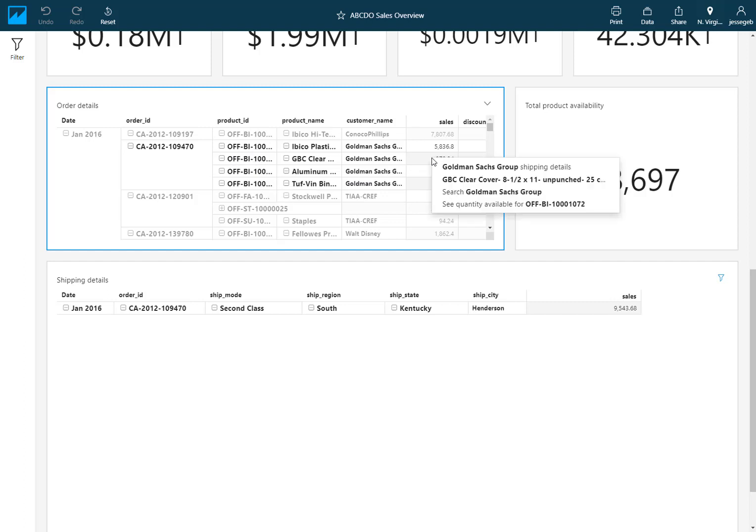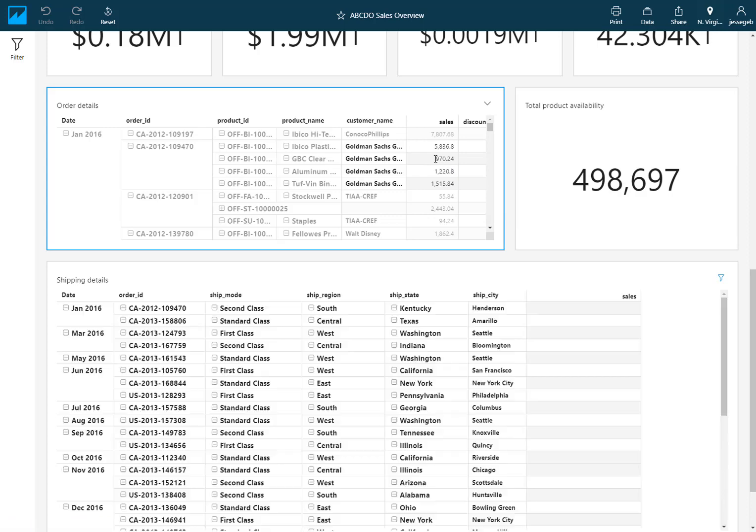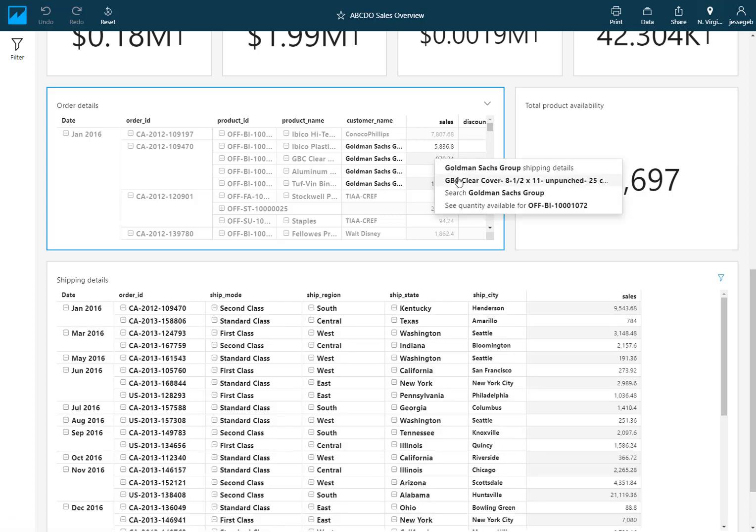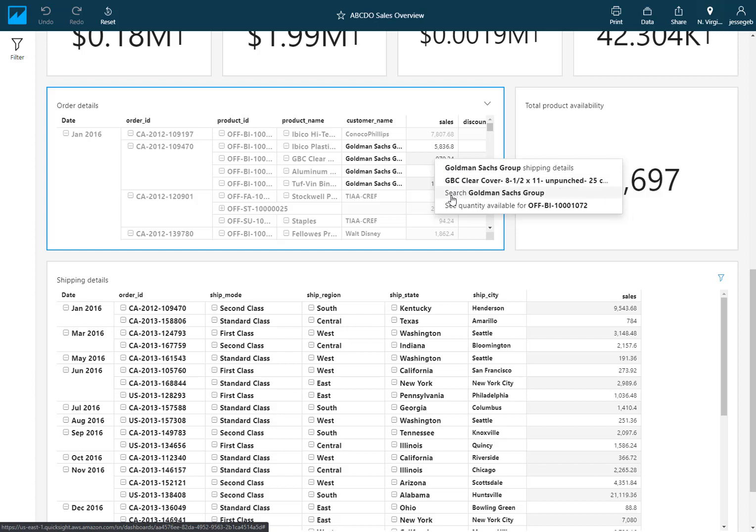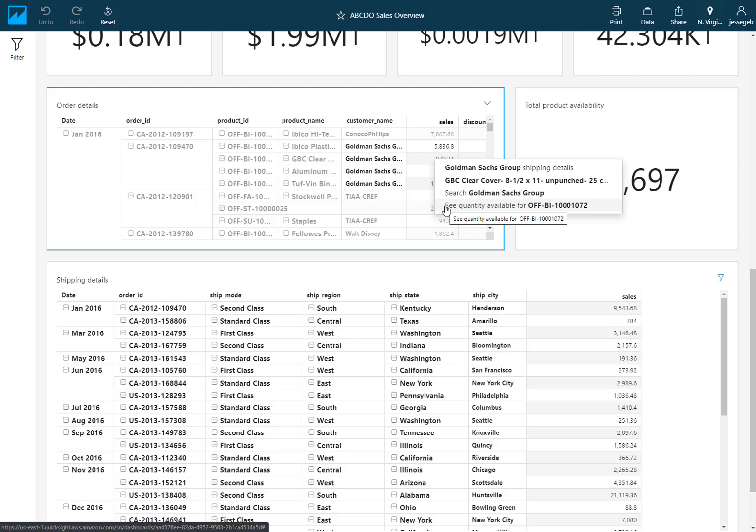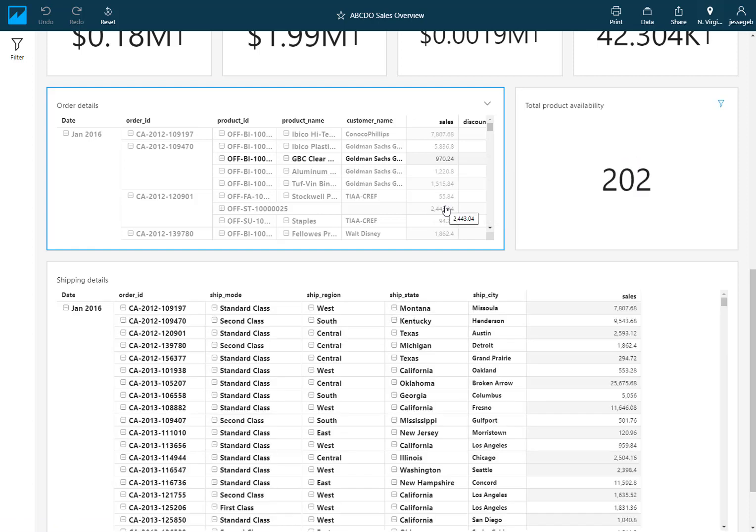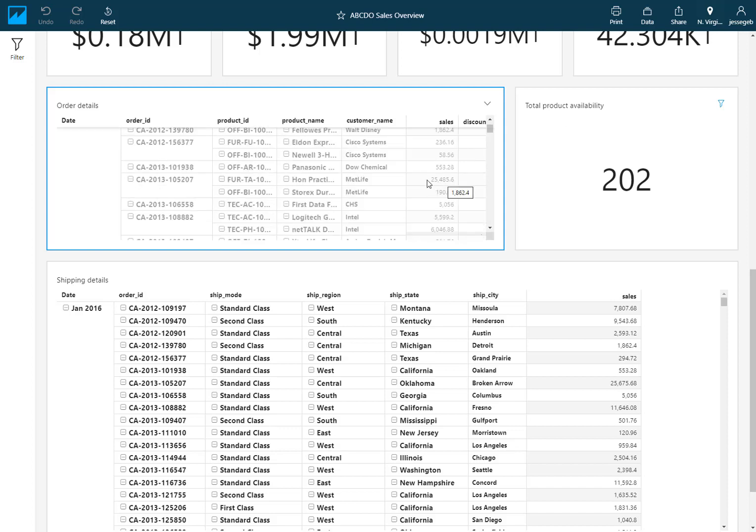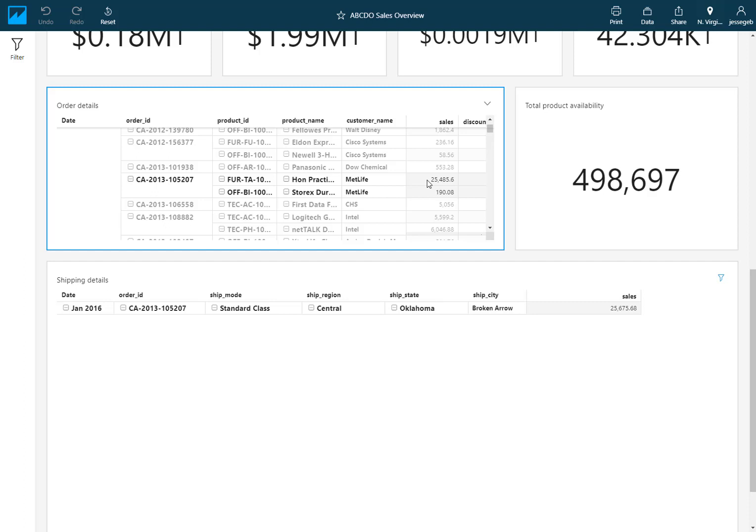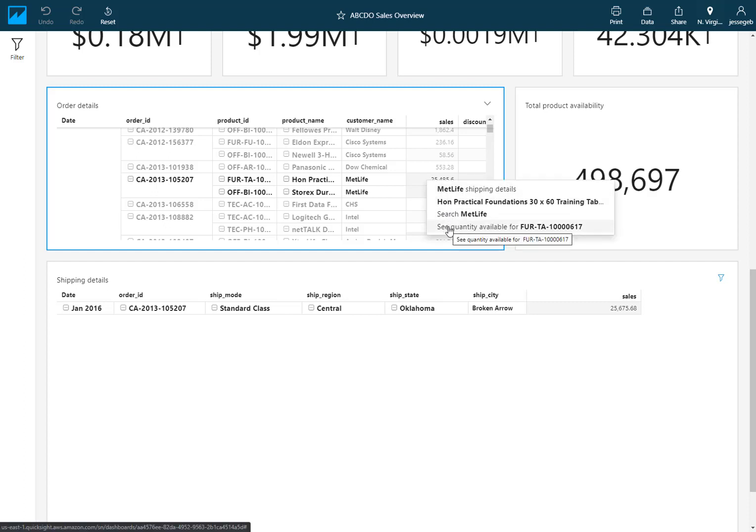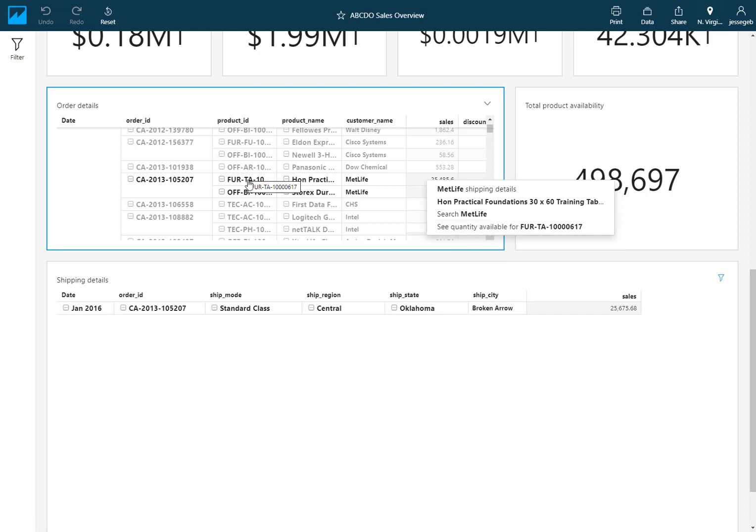But if I right-click there's a number of more menu options here available for me. So I could look at the shipping details for that entire customer, or I could look at the shipping details for that particular product. Or I could trigger the URL action and actually go search this particular customer on the web, or I could see the quantity for this. So if I choose this last option, this is using both the capability to select what field I want to send as the filter and also choose the target visuals. This is updating just this visual here on the right which shows my total inventory or my product availability for that product that I picked. So again if I choose that right-click and see quantity available for this product, it's sending the ID for that to this one here on the right.